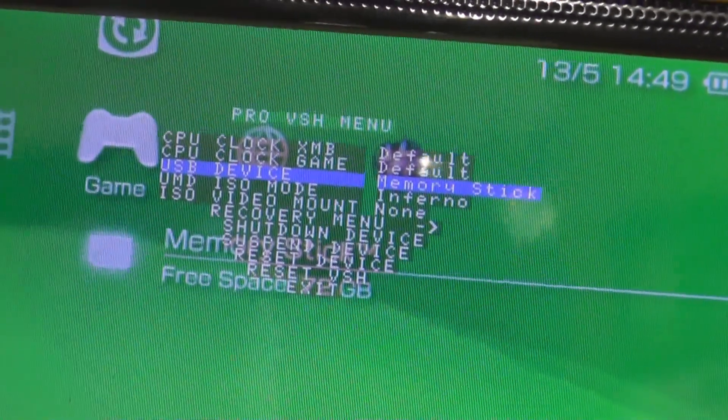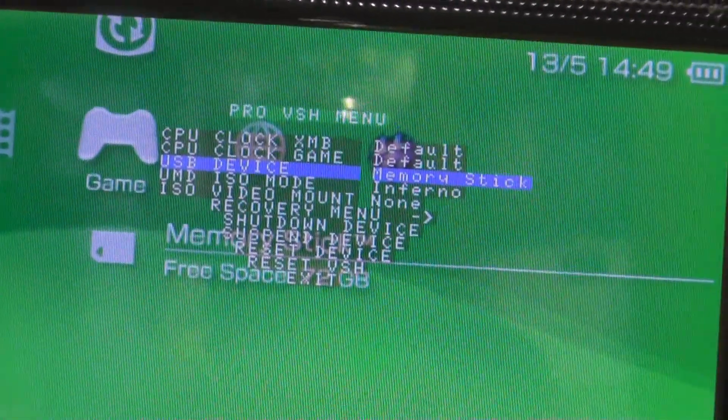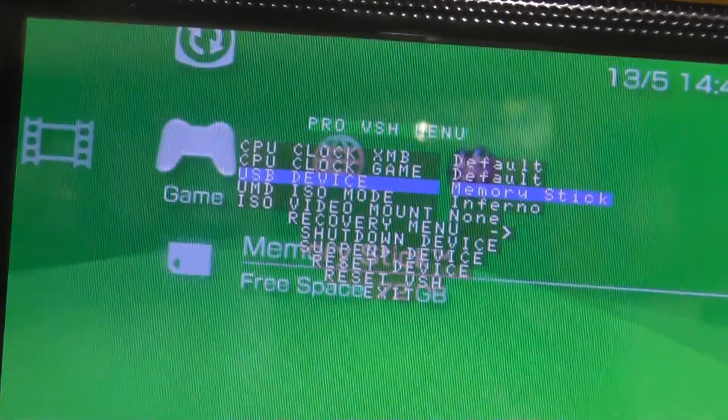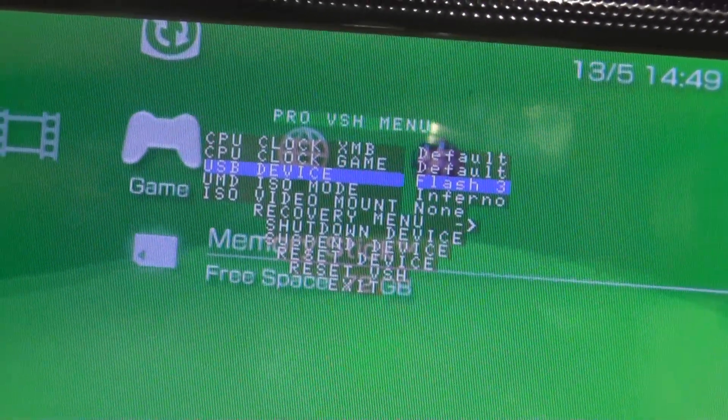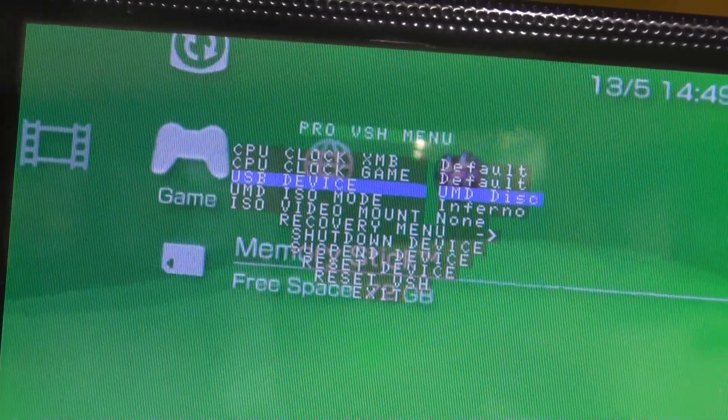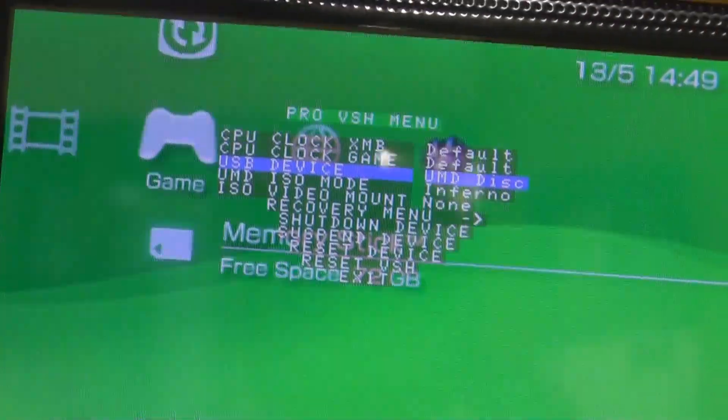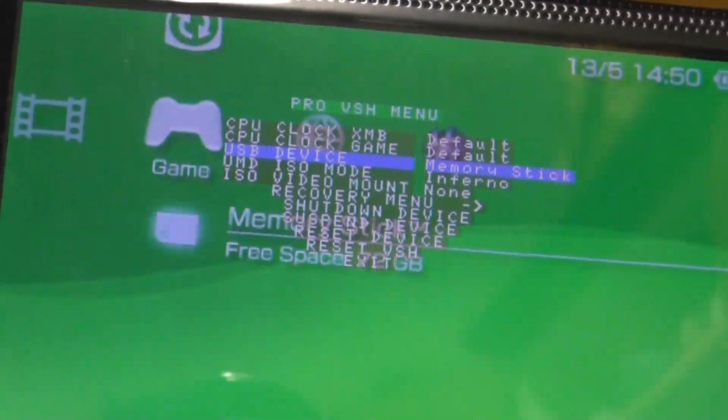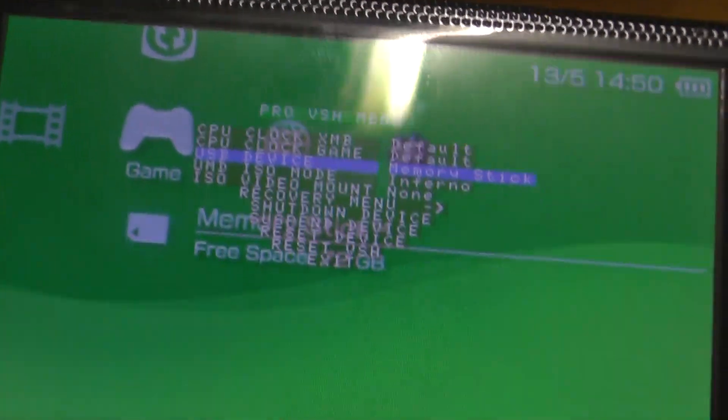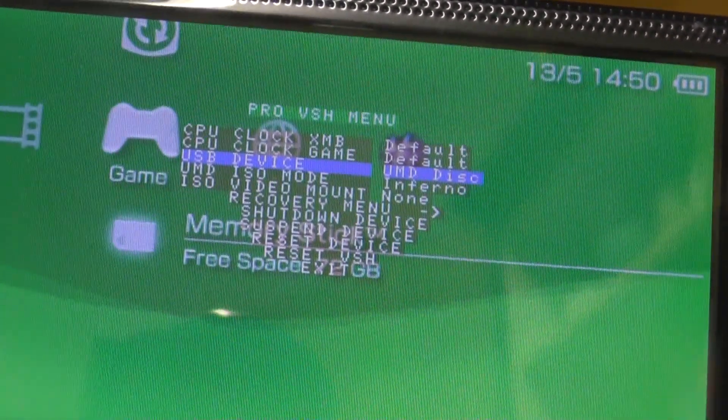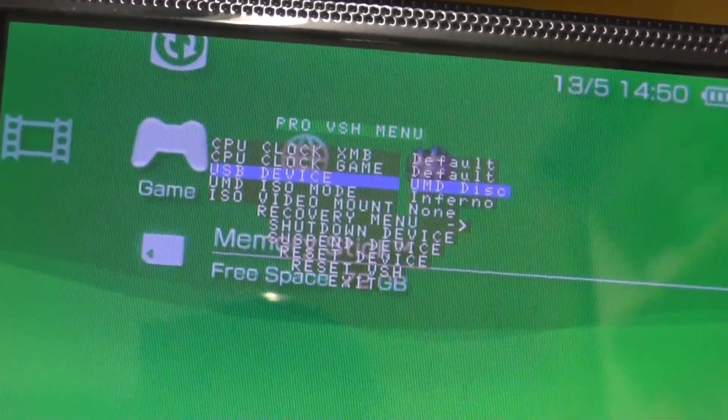So if I hit—go through Flash 3—here we go, UMD disc. Normally when you connect a PSP to the computer, it would go to the memory card, but here we can actually set it to UMD disc, and you'll see what happens when I connect it to the computer.